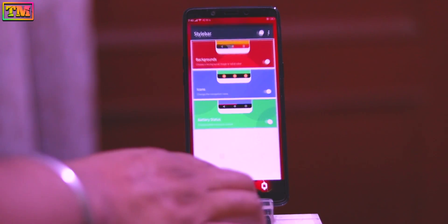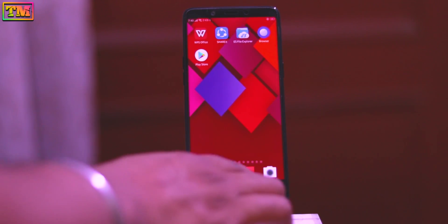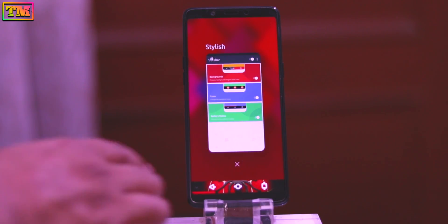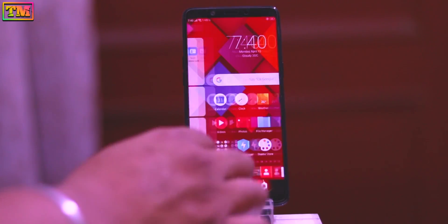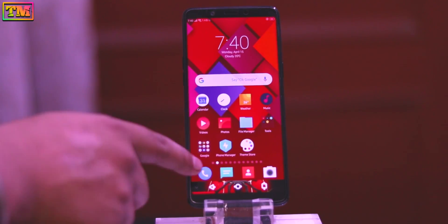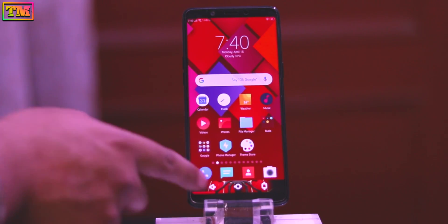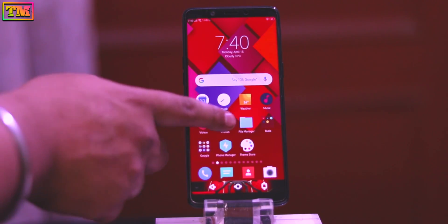So yeah guys, that's how you can change the navigation bar in Oppo and Realme phones. Hope you liked it — hit the like button if you did, and subscribe for more videos. Thanks for watching!